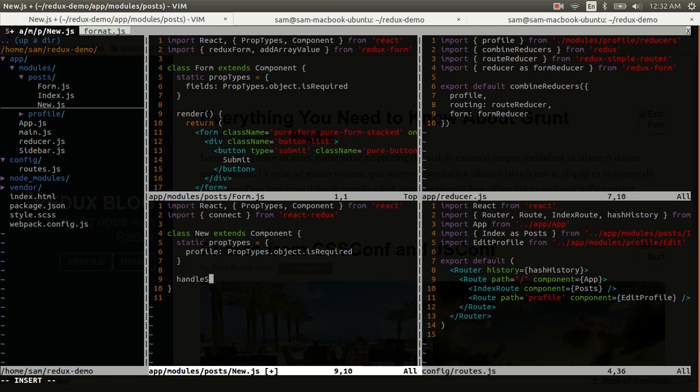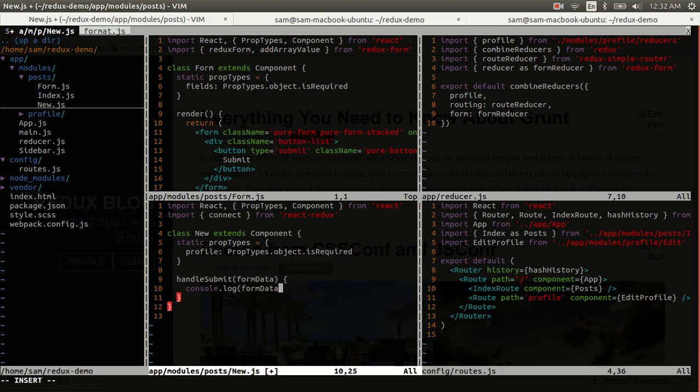Handle submit is something that we need to define. It will take some form data, and for now, it will just log it to the console. In the future, this data will become part of our application state. We'll emit an action, and it'll go through the reducer. And then, our collection of blog posts will include this one that we're creating here.